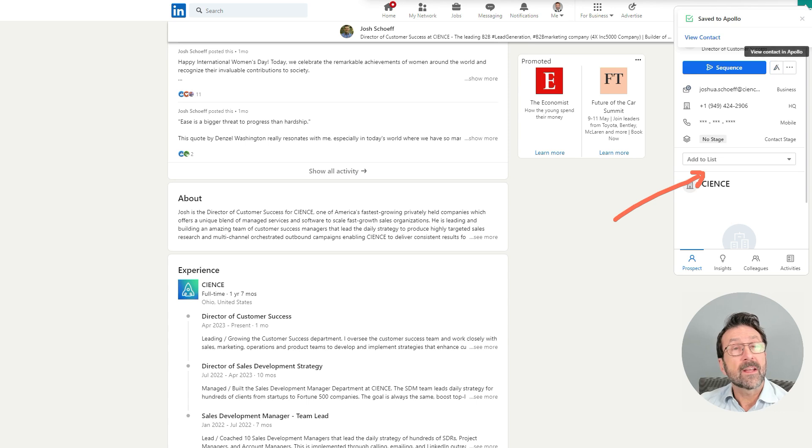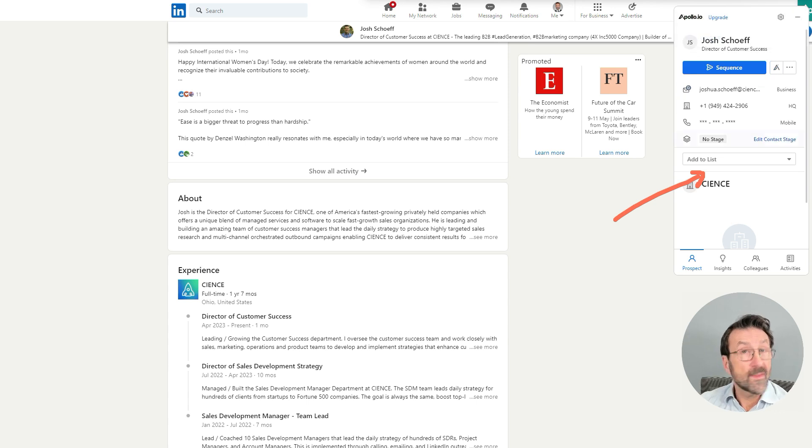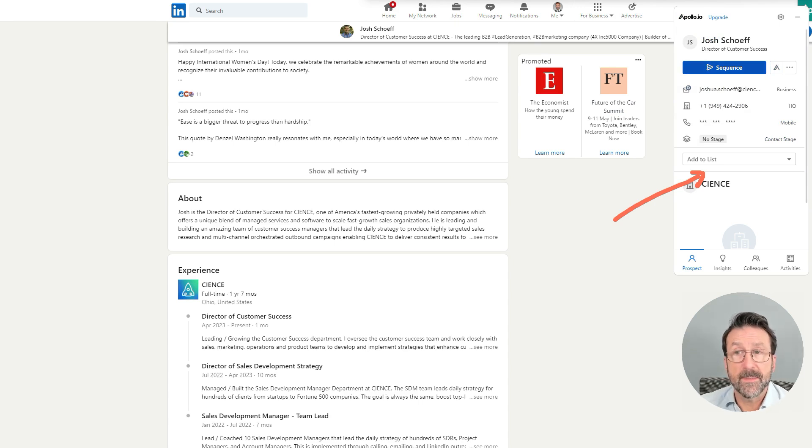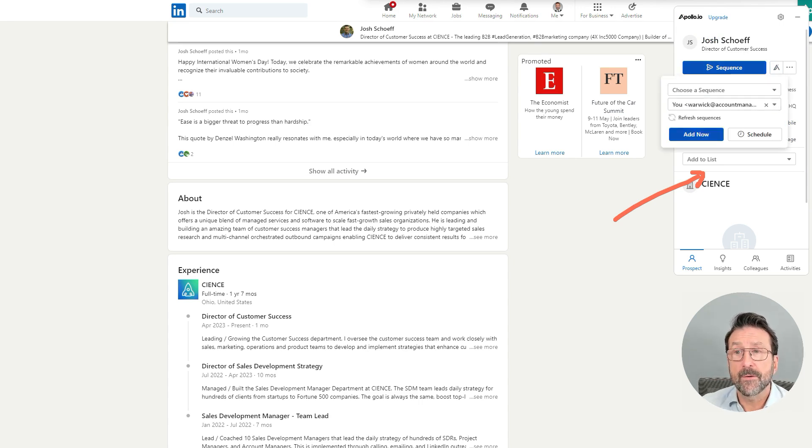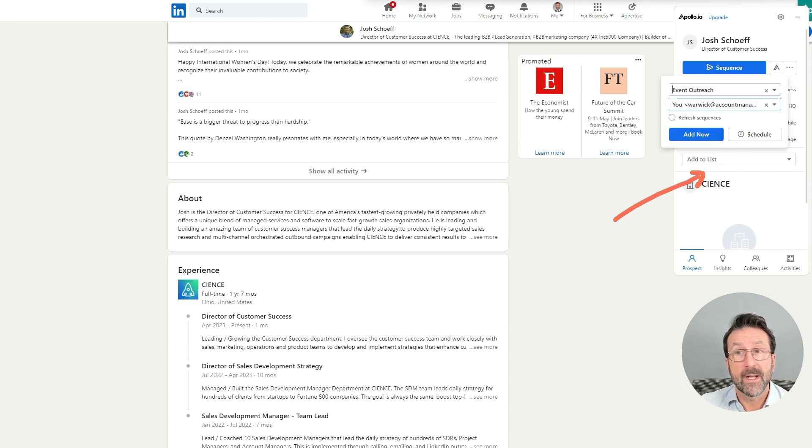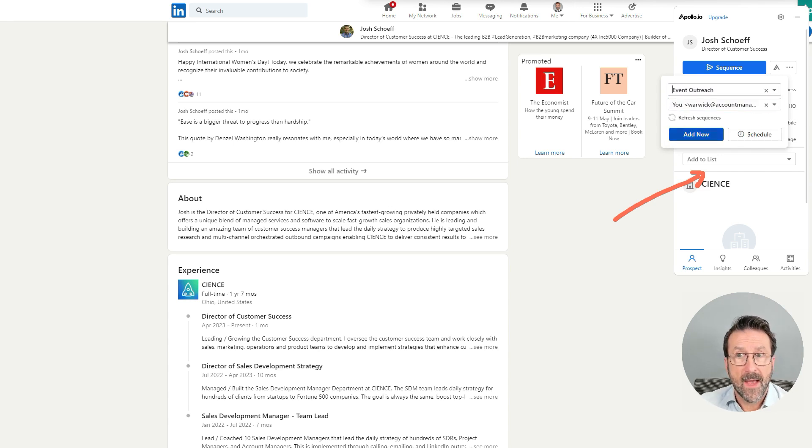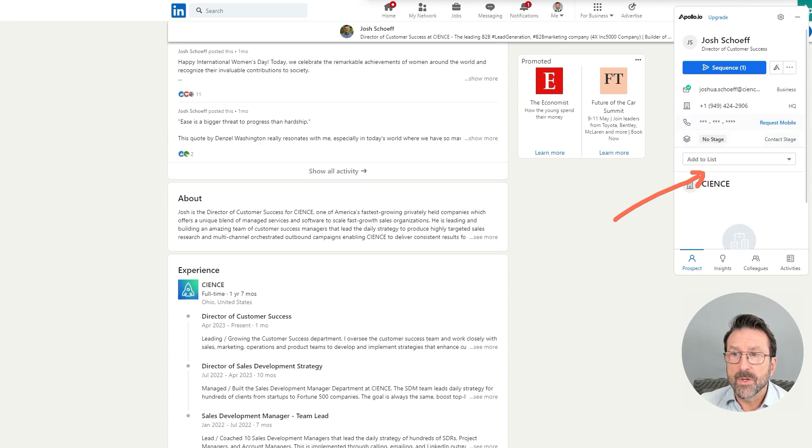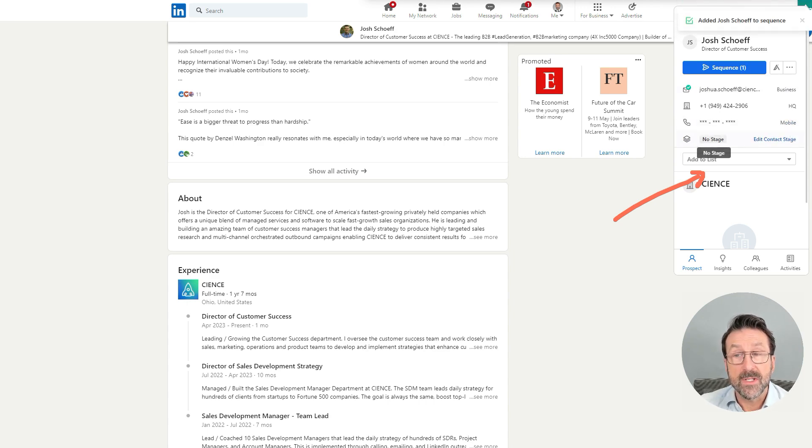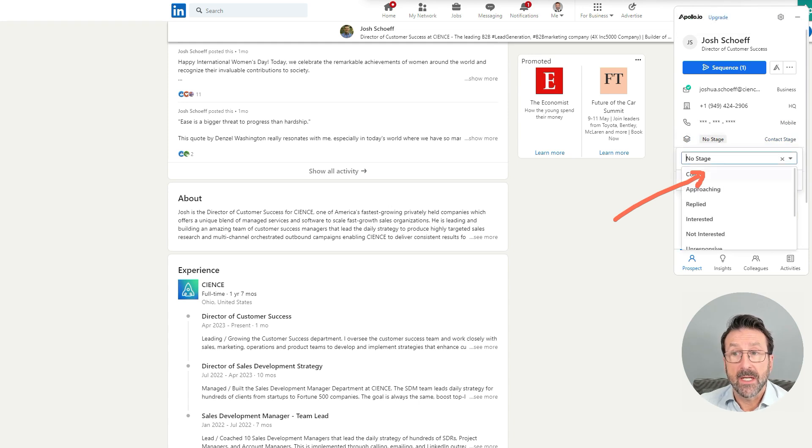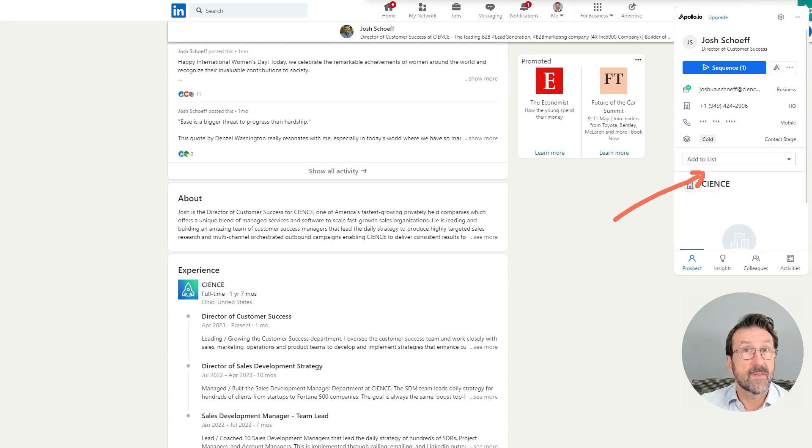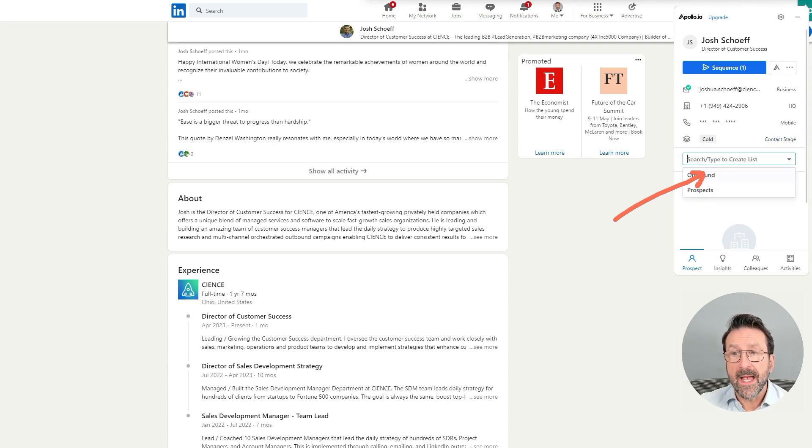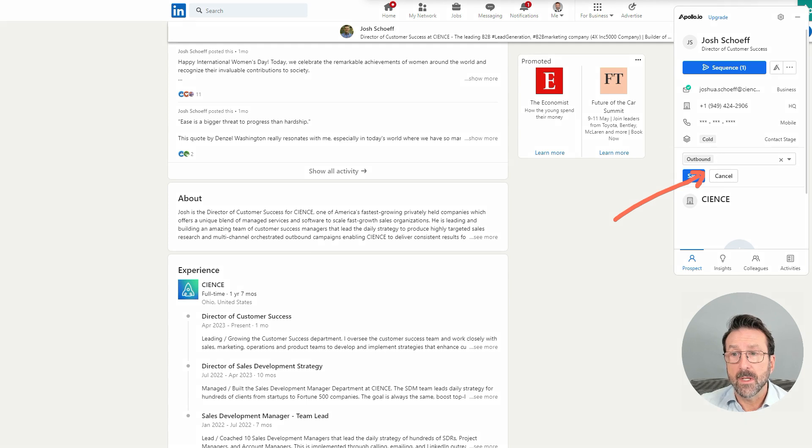And I can enroll at this point, if I wish, I can enroll Josh in a sequence. So let's just do that just to demonstrate. So I've already got a sequence for an event. So let me add that now. And I might want to edit the contact stage. So just say, okay, cold, literally at this point, I've done nothing. I've just added him to Apollo.